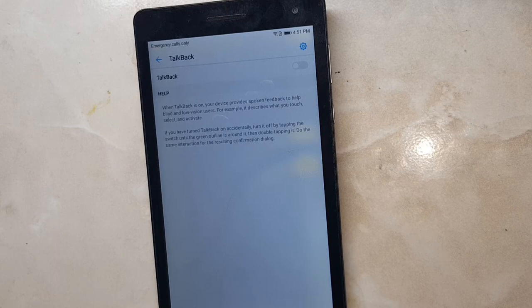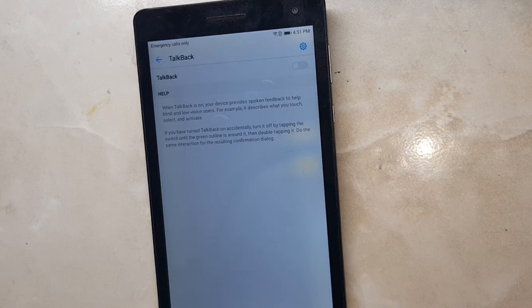If you are facing the same problem on your phone, contact us — we will try our best to solve your problem by remote server. Thanks for watching. Goodbye.